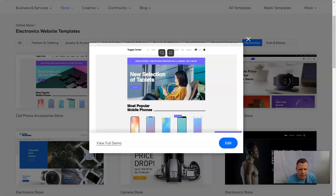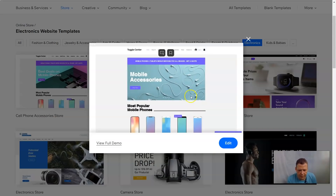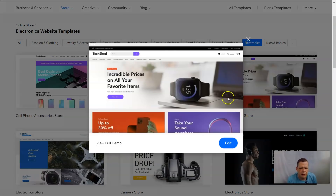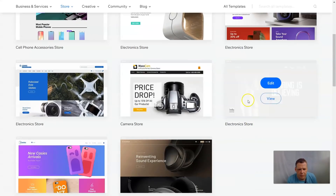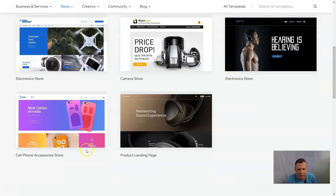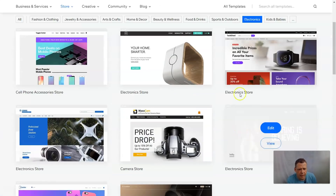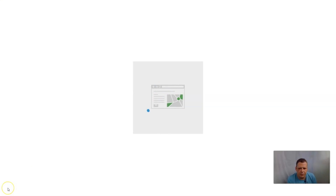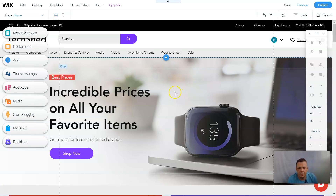We have the cell phone accessories template — we can view that right here and see what options they have, like cases and earbuds. Pretty cool. We also have camera stores, electronic store, and product landing page. I like this one, so we're going to hit edit. It will load in one to three minutes based on your broadband and we'll have our template ready to start editing and adding those apps.